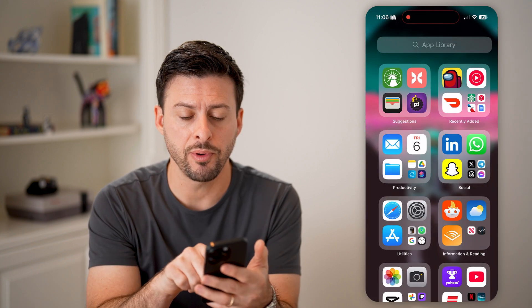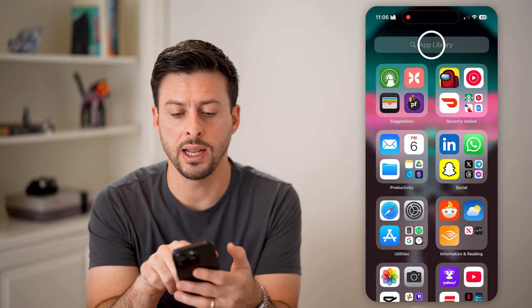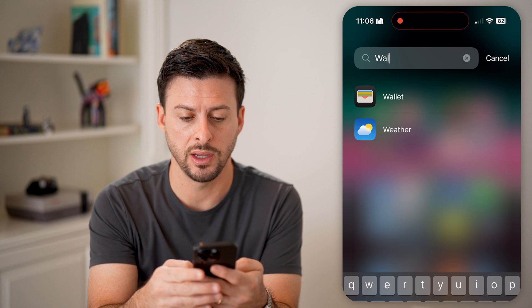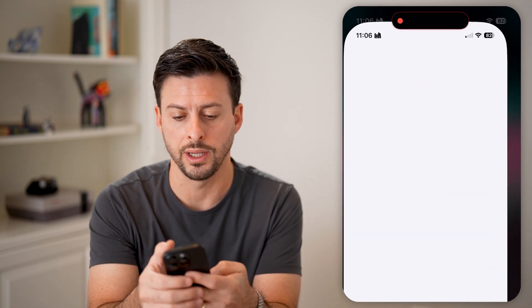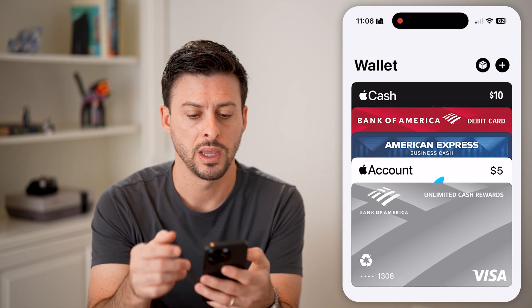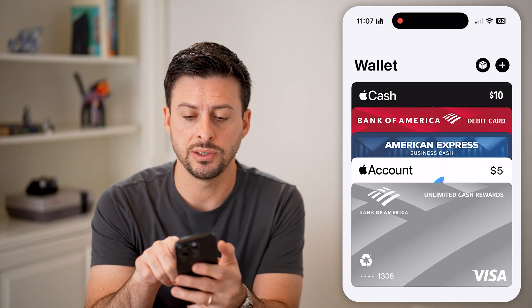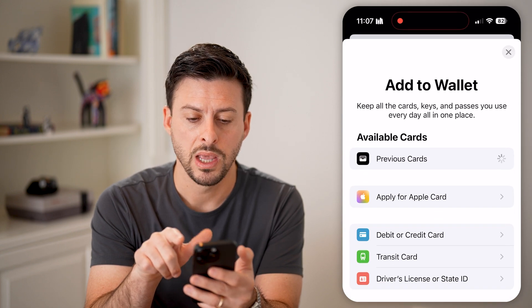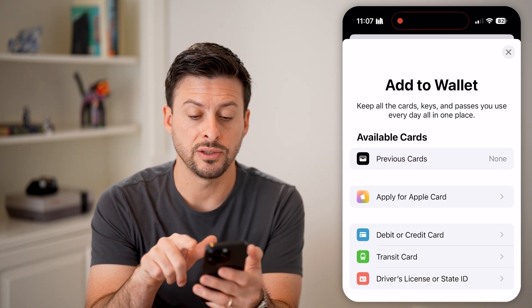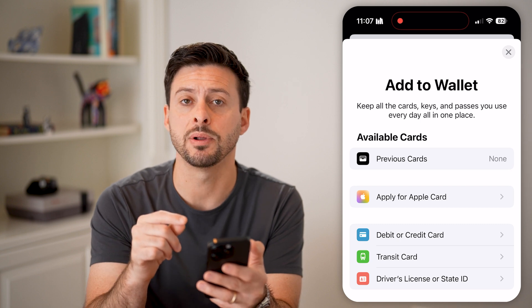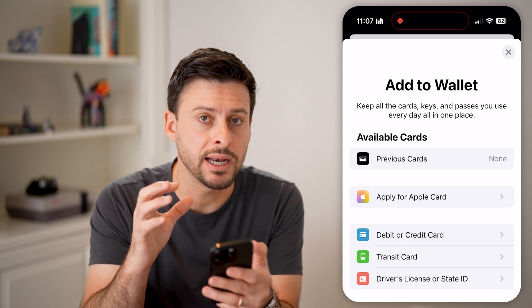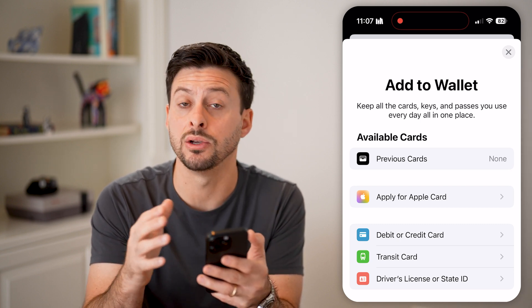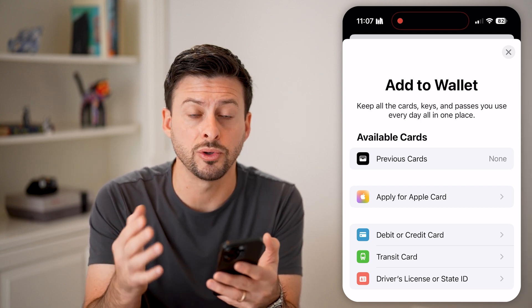Let's swipe over and in the app library we'll type in Wallet. The normal process is you can tap on the plus at the top right and it says Add to Wallet. The first thing to keep in mind is not every single card is eligible to be added on here.